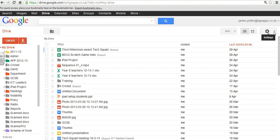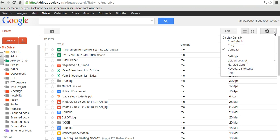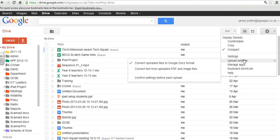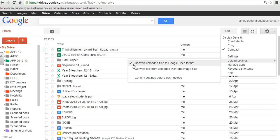And start on the little settings cog over here. And just make sure on Upload Settings, you've got next to the Upload Files to Google Docs format. Make sure that's ticked.